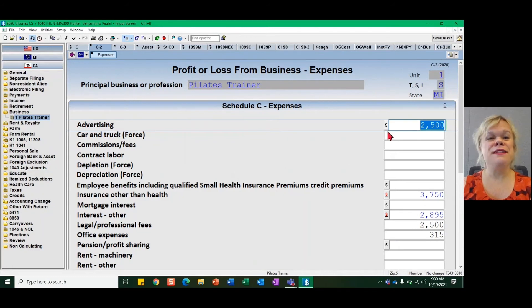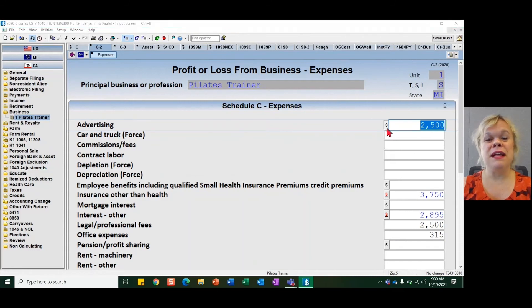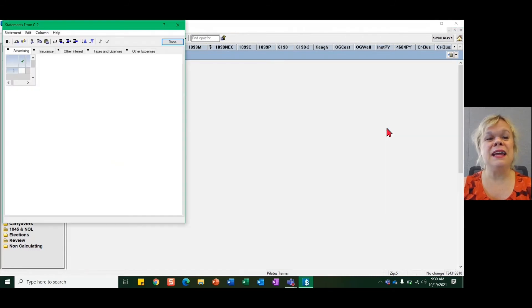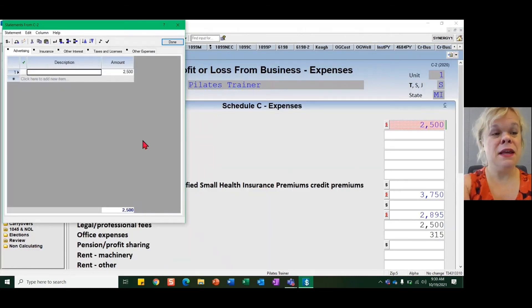And there's an S button — a statement button — right here on the advertising field now. When I click on it, I can now put my detail in.